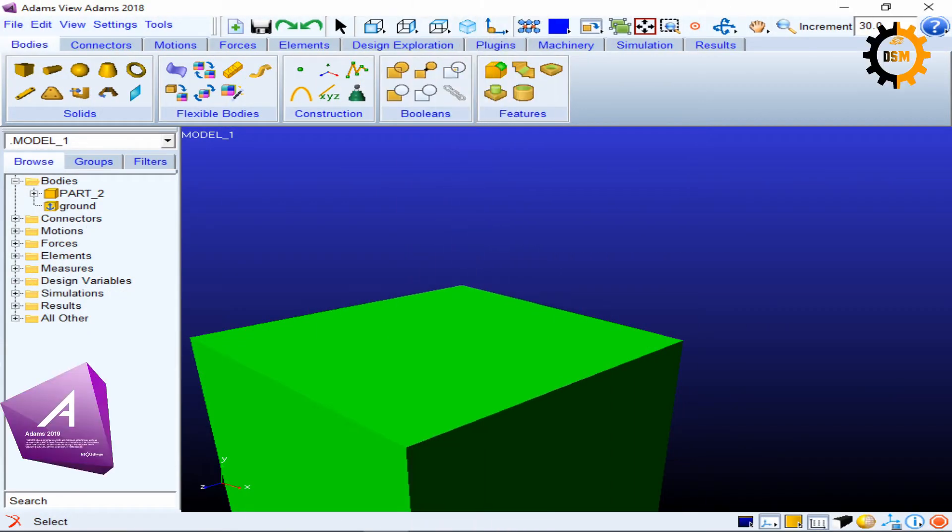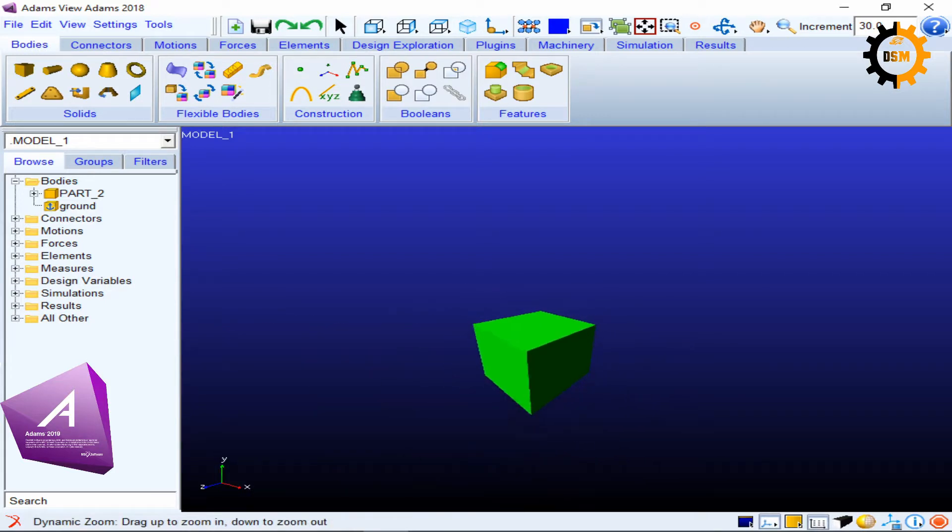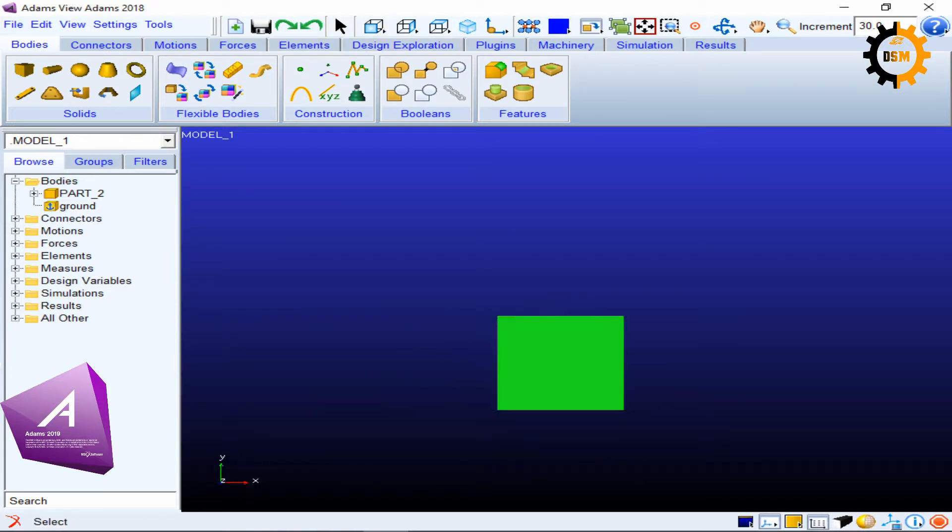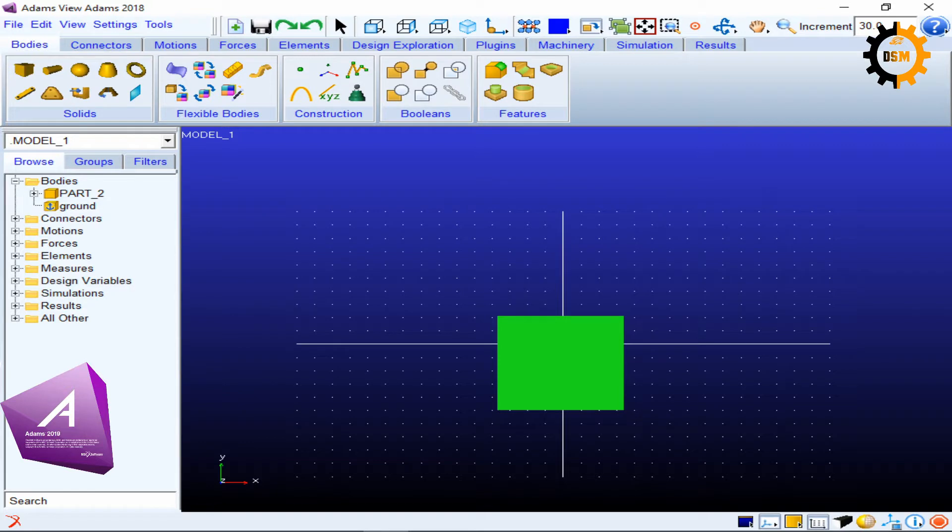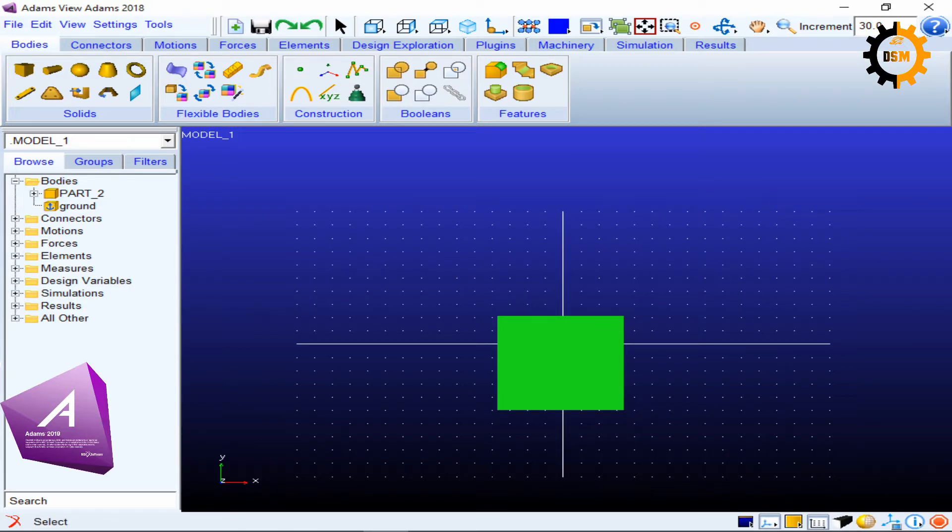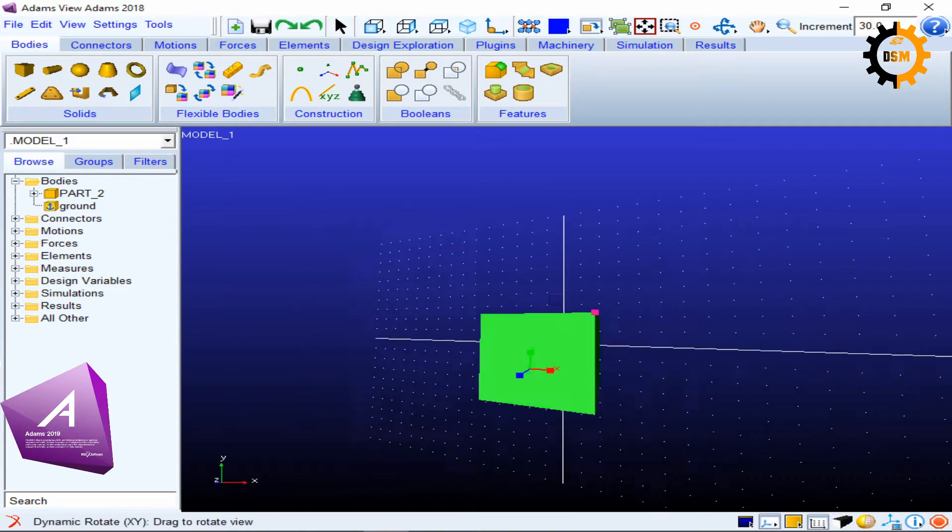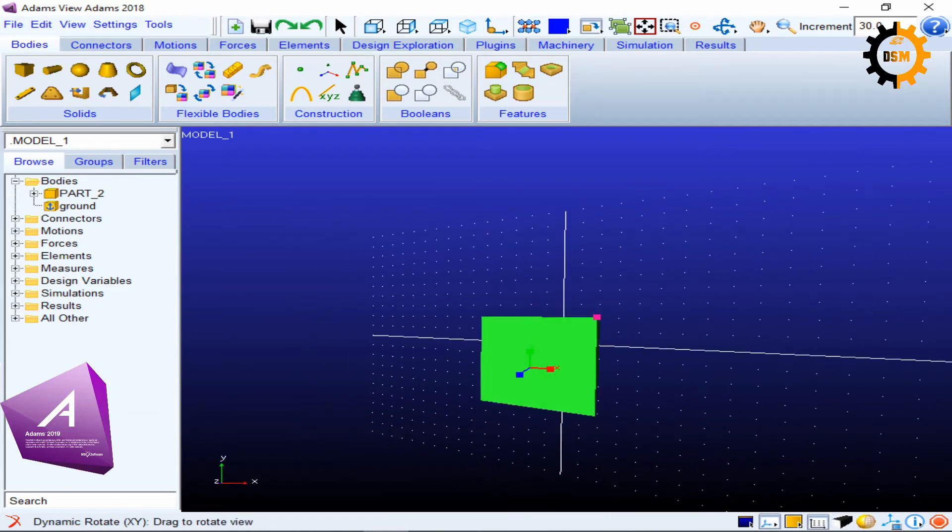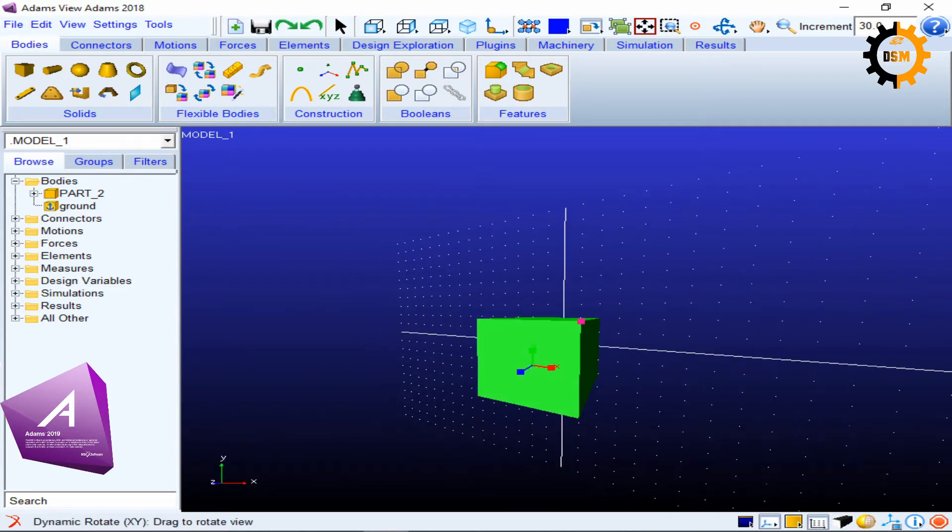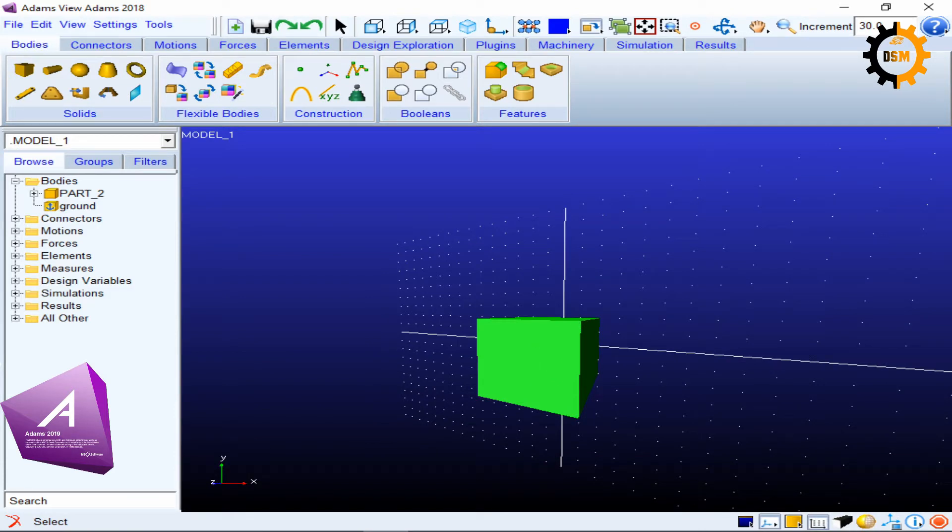Okay, so today we have to see how we can have some shortcuts in MSC Adams. So first I have made a cube to just show that all different shortcuts work. So I'll start with the simplest shortcuts to show different views.